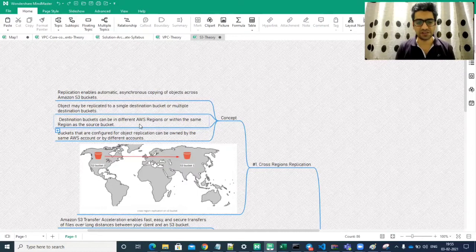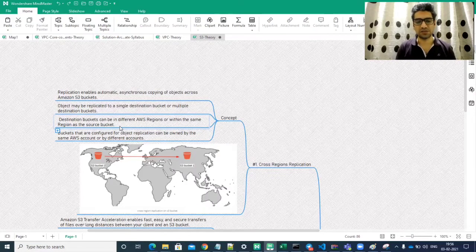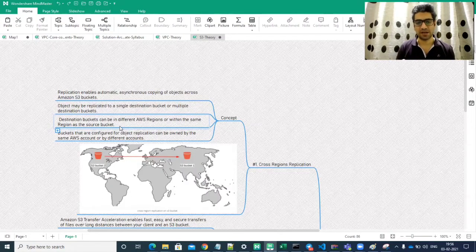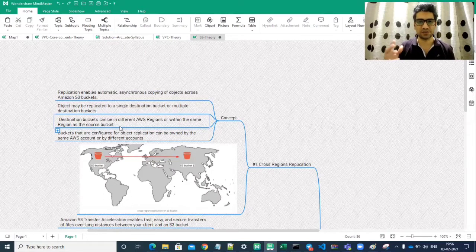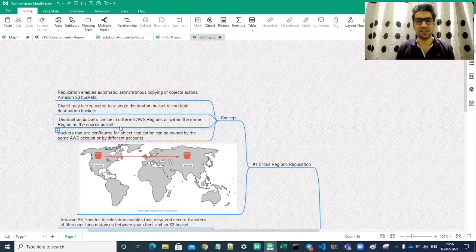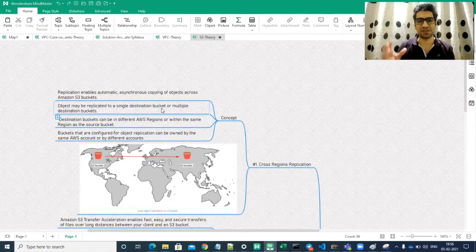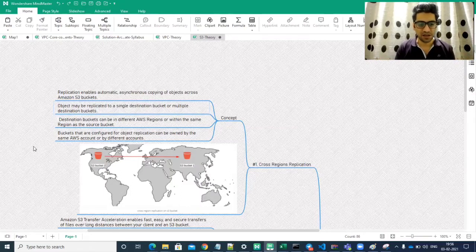The destination bucket can be in a different AWS region or within the same region as the source bucket. AWS services are spread into different regions — S3 is a global service but you can create a bucket in different regions, like Mumbai in Asia or us-east-1 and us-east-2 in the US. You can implement replication between buckets in different regions or the same region. For example, the source bucket can be in Mumbai while the destination is in a US region.